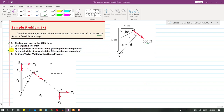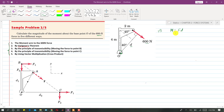We will discuss these methods one by one. The first method is to find the moment of the force directly using M = F × d. We find the perpendicular distance of this force from the point of rotation O, then multiply that distance by the force to get the moment about O.